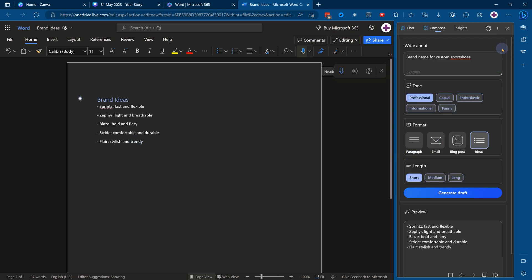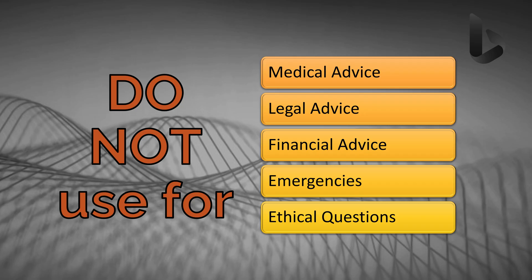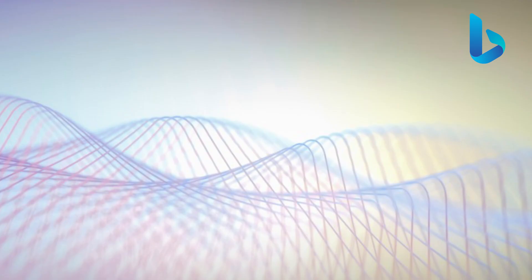So that in a nutshell is how you use Bing Chat to your advantage. A couple of things to know: you should not use it for anything that requires professional expertise. It's risky to use any kind of AI to advise you on those matters. That's it for now — thank you.